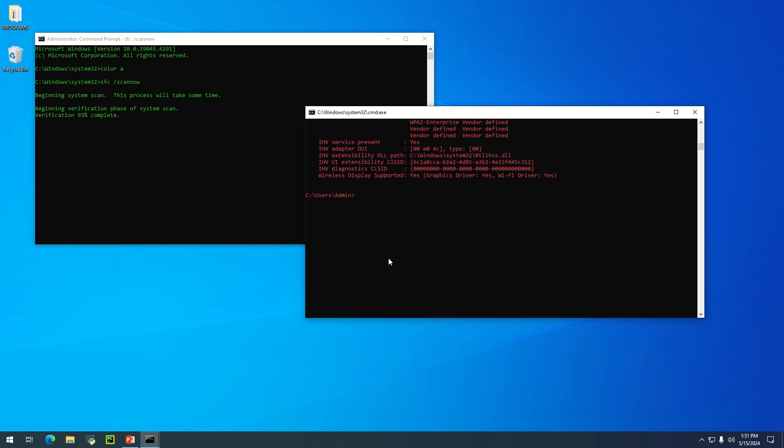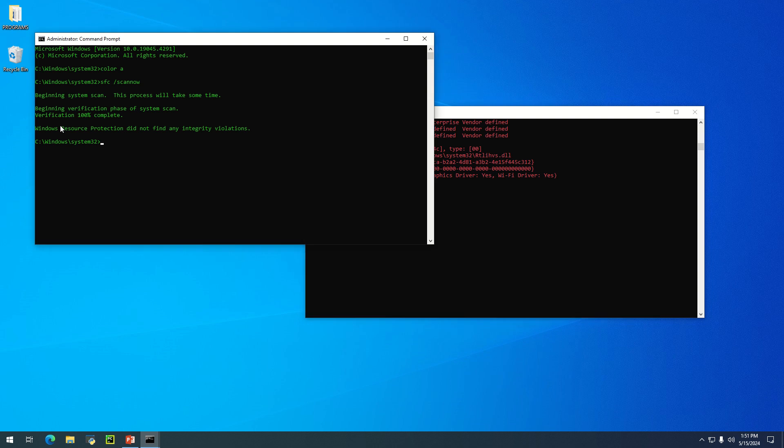I have more stuff to share with you, but the scan is now at 98 percent. It's done. Let's check this out. The system has completed the scanning. You can see it says 'Windows Resource Protection did not find any integrity violations.' This means your PC or computer is in good state.